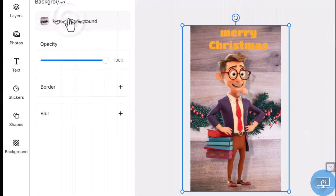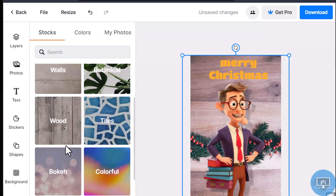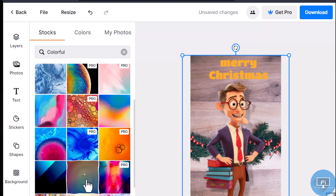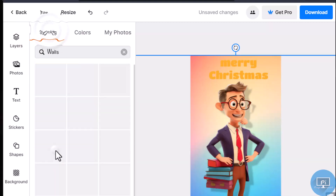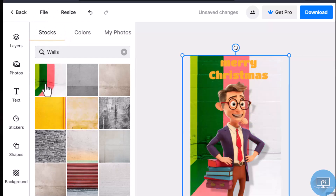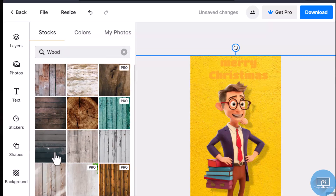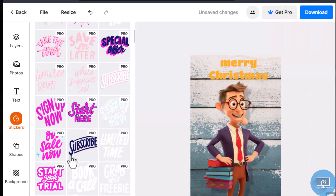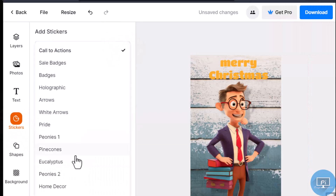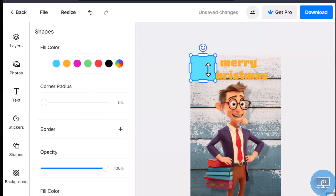Change the background: it provides a large choice of stock galleries, though most are reserved for premium members. Stickers are only available to premium subscribers. There are just two shapes available, and they are really difficult to manage.